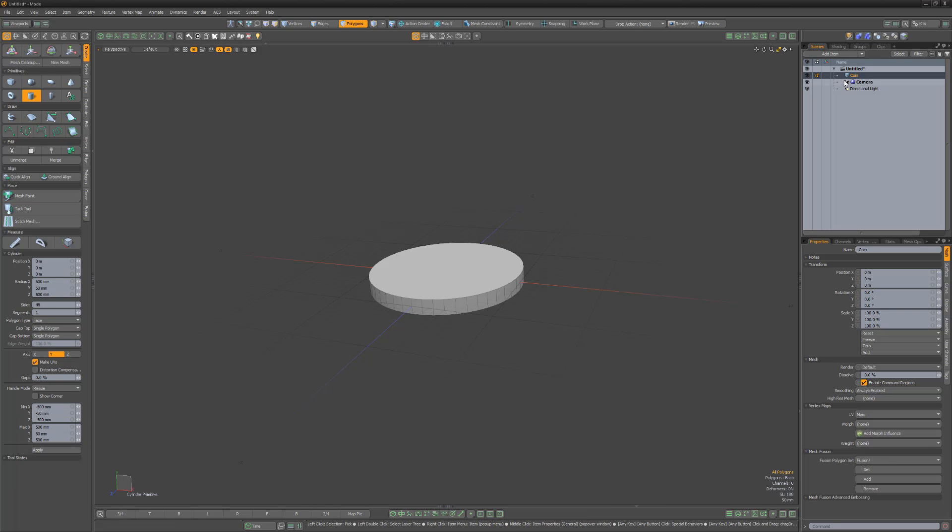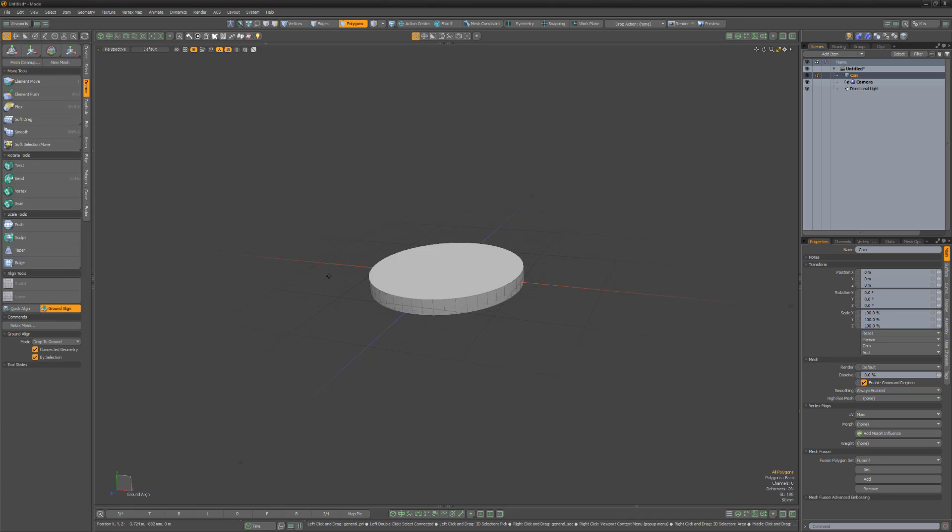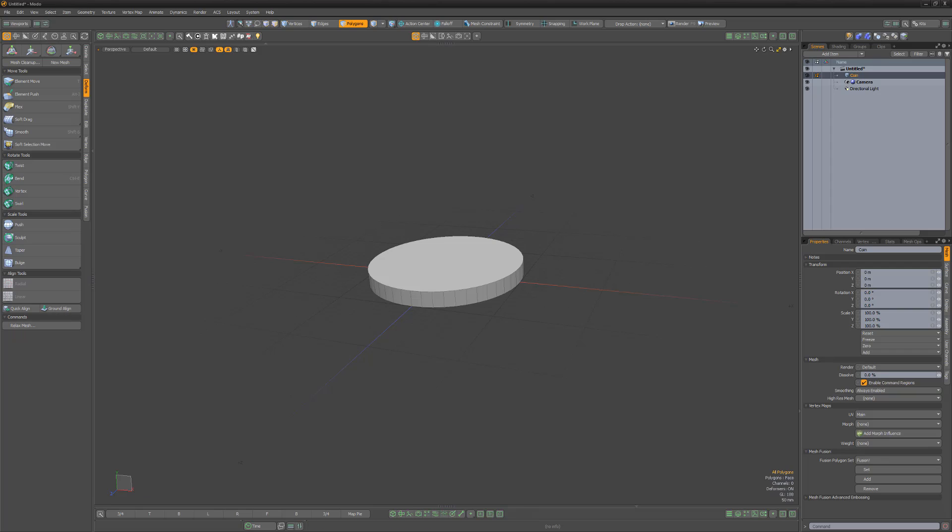Of course, this is much larger than a traditional coin, but working at this size will streamline the walkthrough. Feel free to create any size coin you'd like. Use Ground Align by activating the tool and clicking in the viewport to position the coin mesh on 0 in the Y axis.